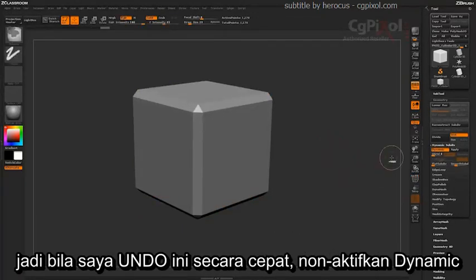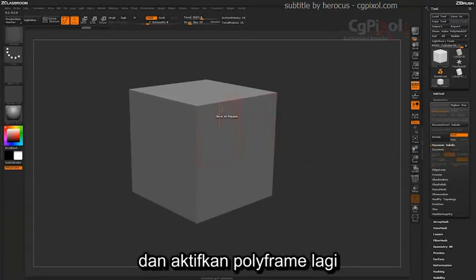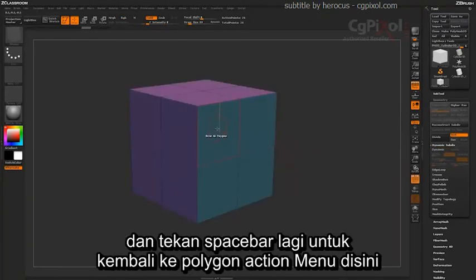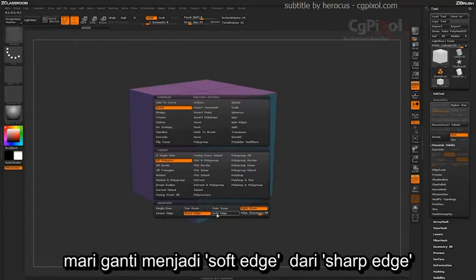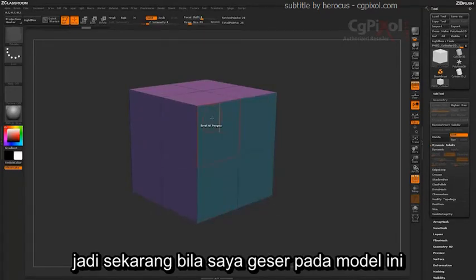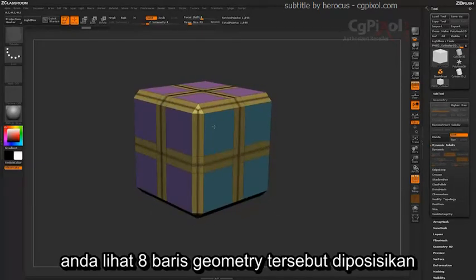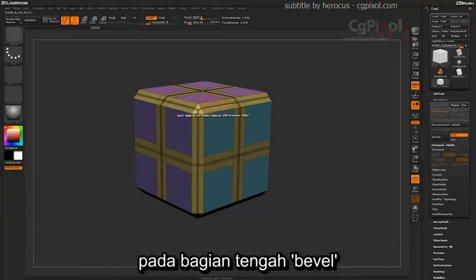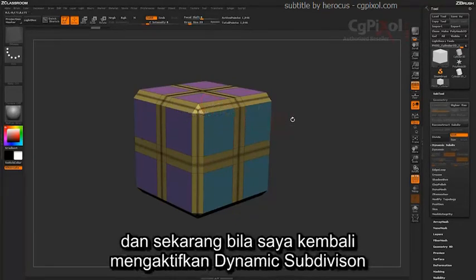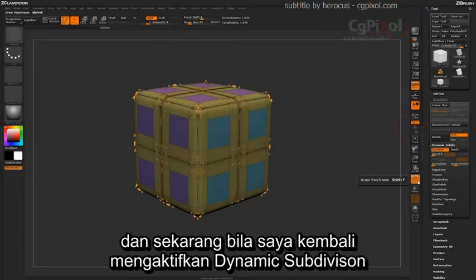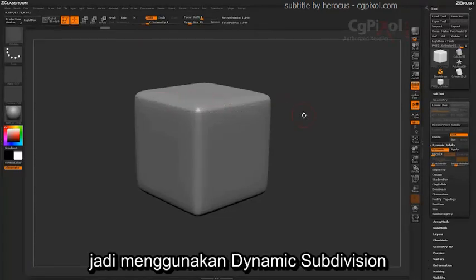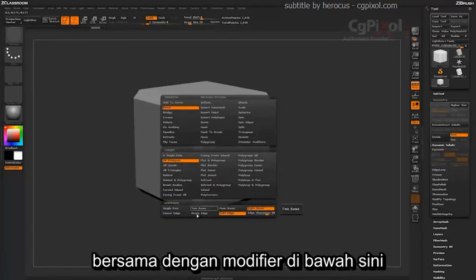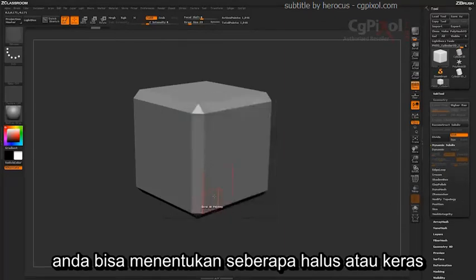If I undo that change, turn off Dynamic, and turn Polyframe back on, then hit Spacebar again to go back into my Polygon Action menu, let's change this to Soft Edge instead of Sharp Edge. Now if I drag this out on my model, you'll notice those 8 edges of geometry are put right in the middle of the actual bevel. If I activate the Dynamic Subdivision and turn off Polyframe again, you're going to get this nice smooth bevel on your model. So using Dynamic Subdivision along with the modifiers, you can determine how soft or how harsh you want that bevel to be applied on your model.